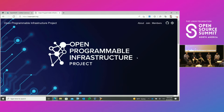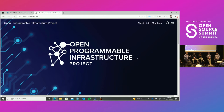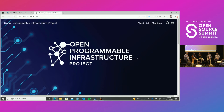Let me do a quick show of hands to understand who's in the room. How many folks here work for vendors? How many would consider themselves users or potential customers of this project? And how many people are associated with other open source projects under the Linux Foundation or elsewhere? That gives us a little bit of background on who's here and why.